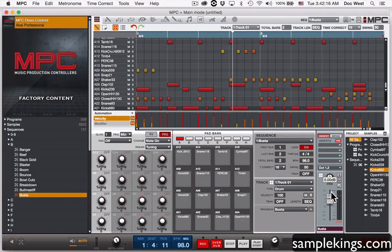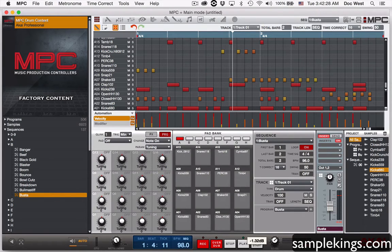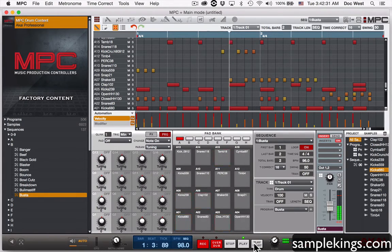You'll notice here we have audio levels coming out — this says one and two right here. I want to bring this down because I saw it hit the red there a little bit. You don't want to hit red. You want to keep your audio levels nice and level — a little low so you can hear them.